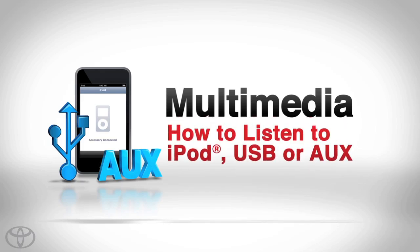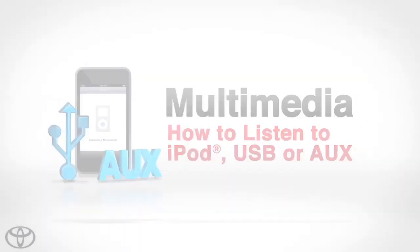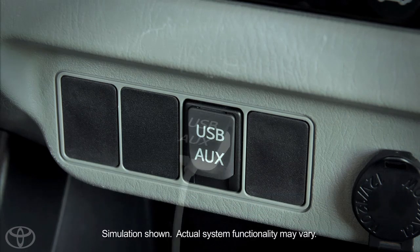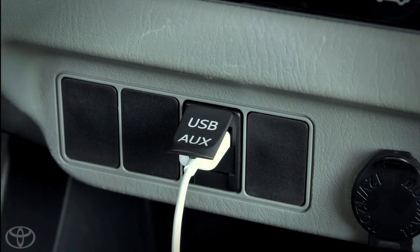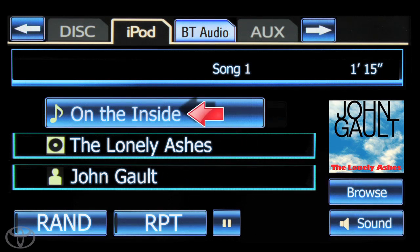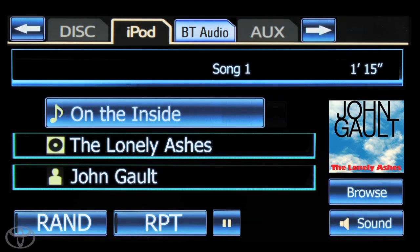Let's learn how to listen to your iPod, USB or auxiliary device through your vehicle's multimedia system. Open the cover of the USB auxiliary port and connect your device. Music will begin playing. The artist, title of album and song will be displayed, as well as the album art if available.